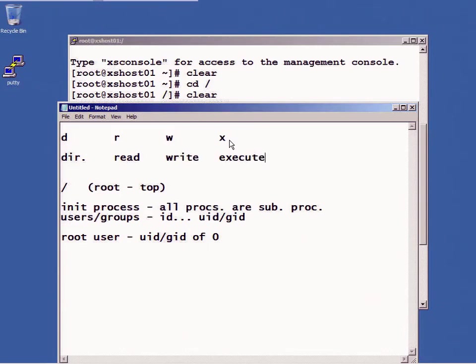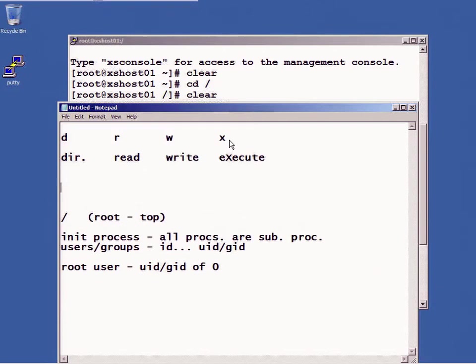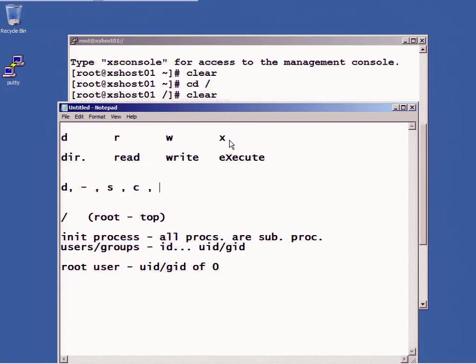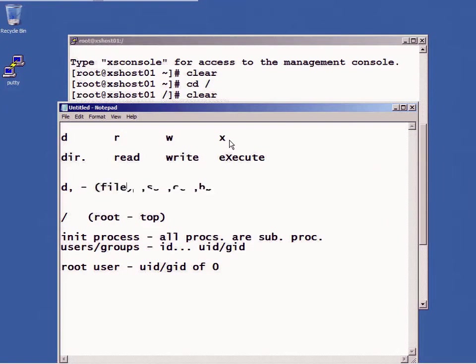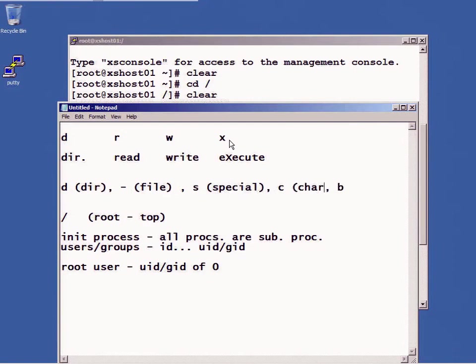Okay, now the first column can contain a d, it can contain a hyphen, it can contain an s, it can contain a c, or a b. The hyphen means that it is a file. D as you know already stands for directory. S is a special object. C is a character object. And b is a block object.